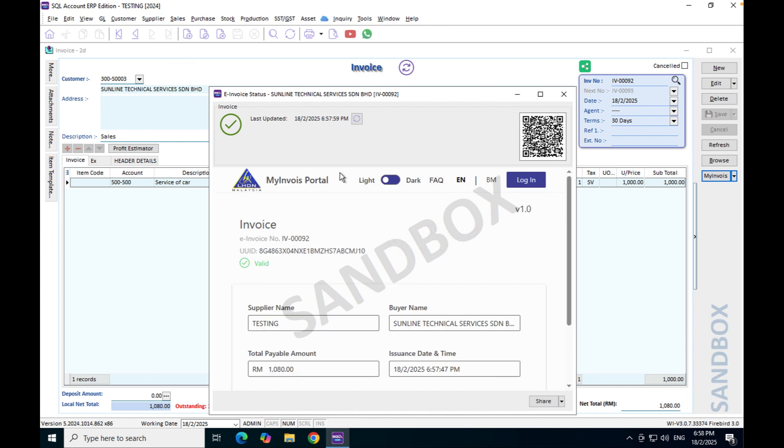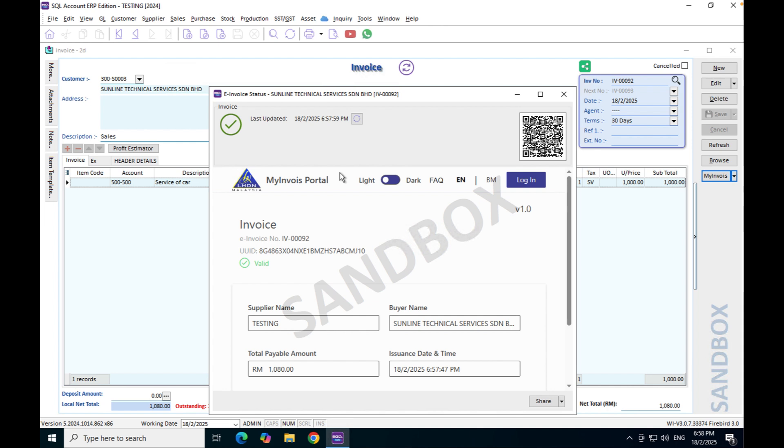This is how we can validate your invoice if you are running a service-based industry inside SQL Accounting in the sales invoice module. Option number one is create item but remove the inventory or stock control. Option number two is you come to your invoice screen, instead of using item code you use account code.